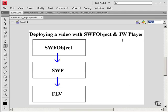JW Player is free for non-commercial uses, and it's inexpensive for commercial uses, and it's also open source.